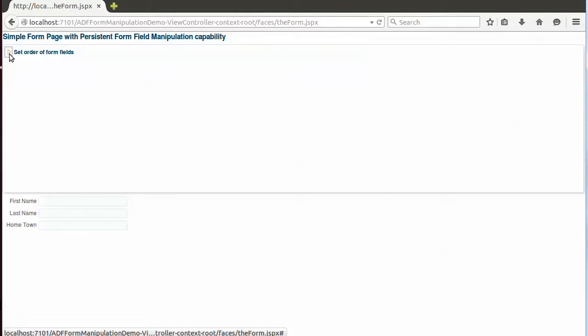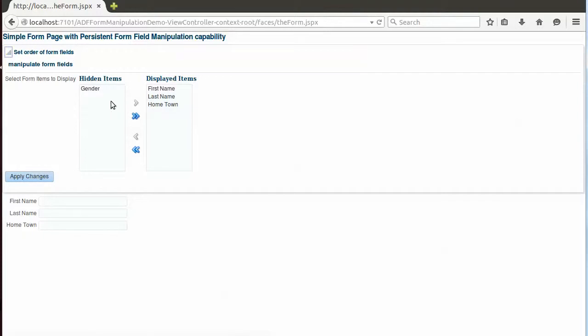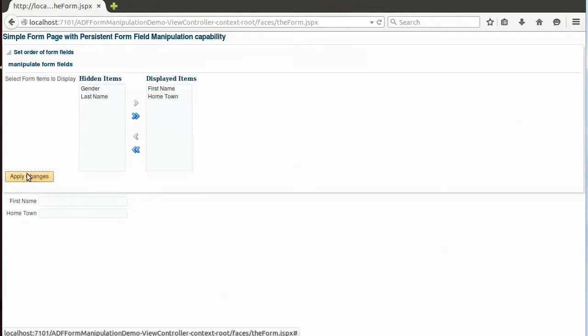And of course Jane also can manipulate her form. She certainly doesn't like gender to be in the form and she also doesn't like to have a last name. Apply the changes. There's only first name Jane and there's hometown, wherever she's from.